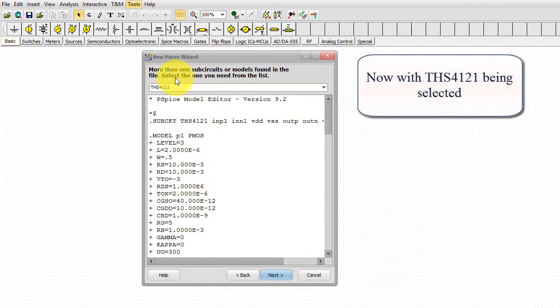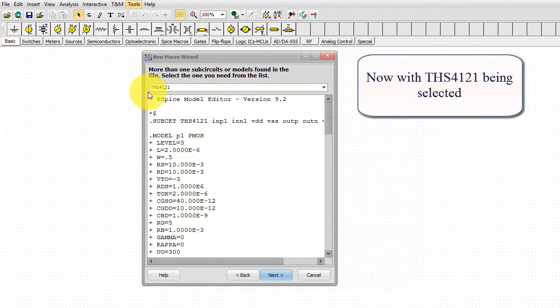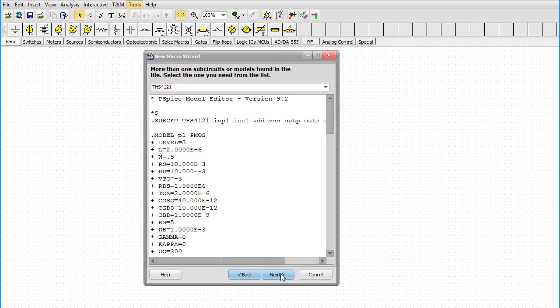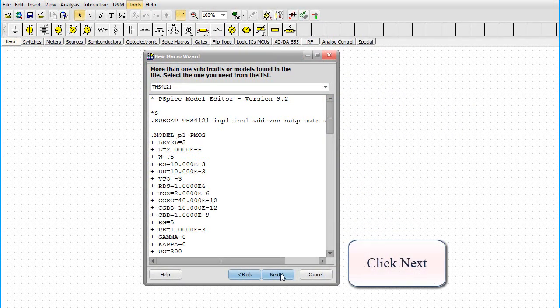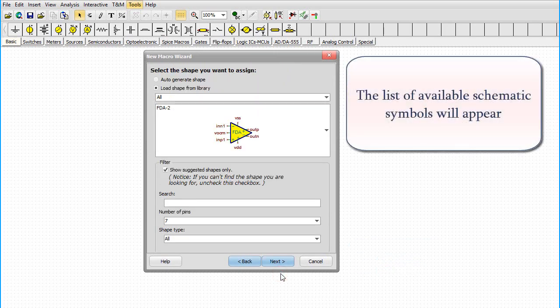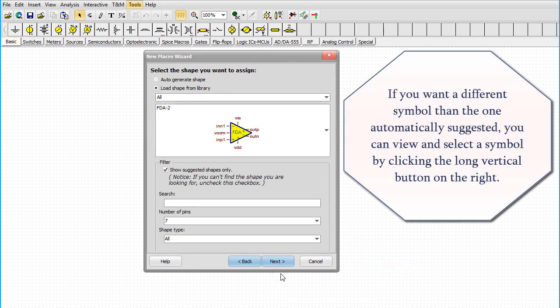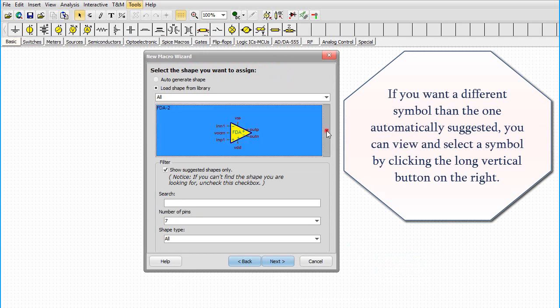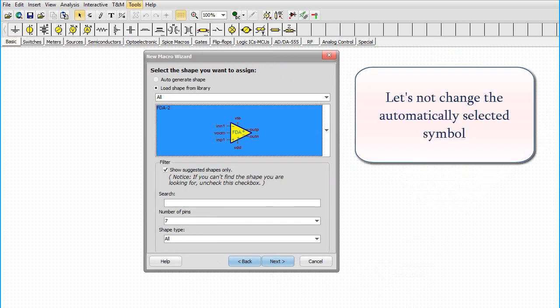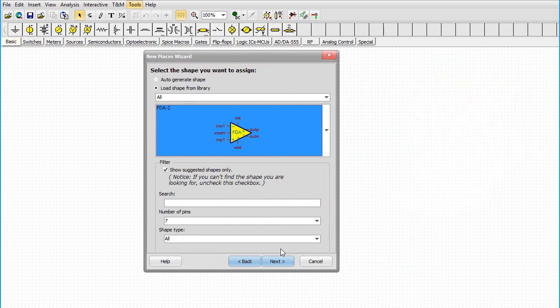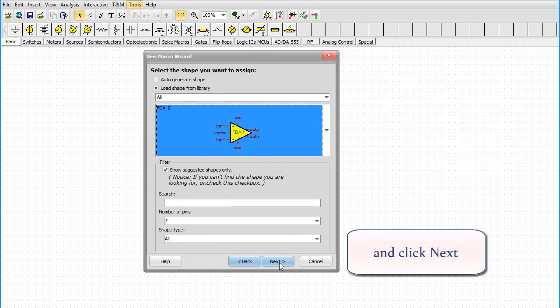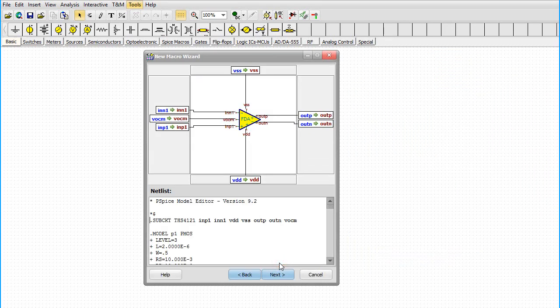Now, with the THS4121 being selected, click Next. The list of available schematic symbols will appear. If you want a different symbol than the one automatically suggested, you can view and select a symbol by clicking the long vertical button on the right. Let's not change the automatically selected symbol and click Next.